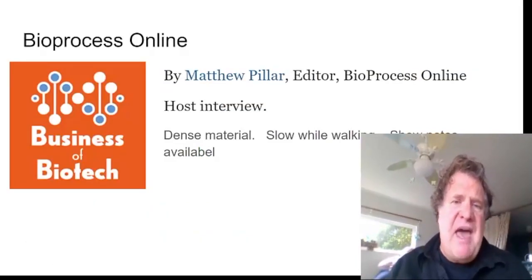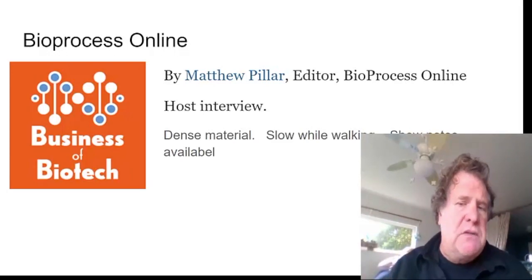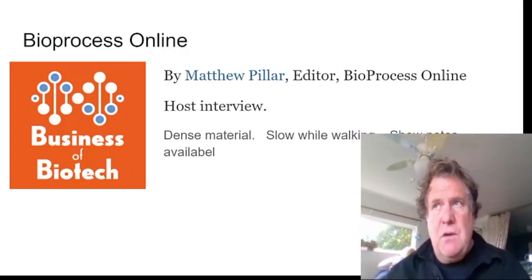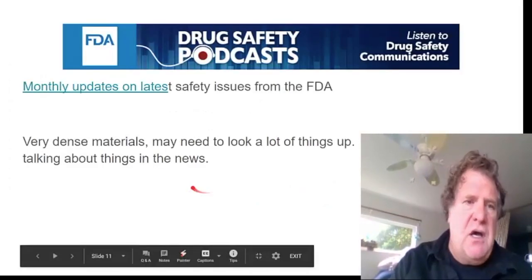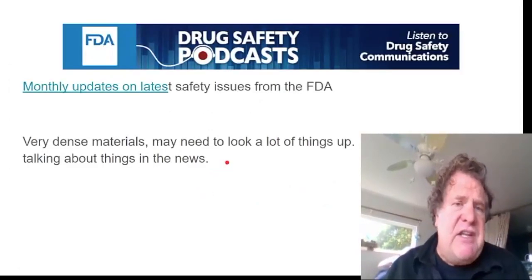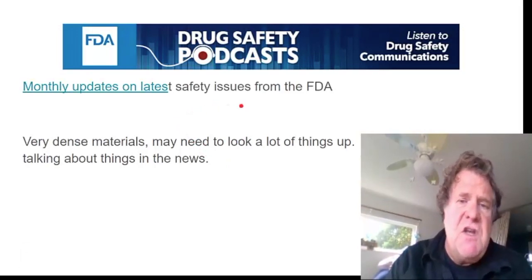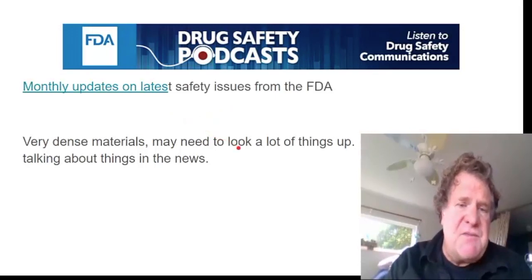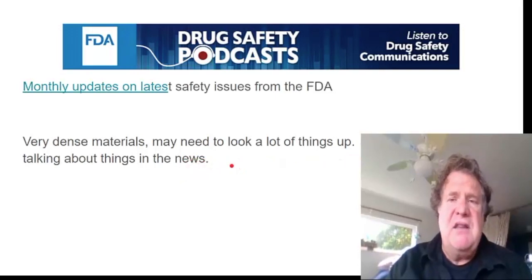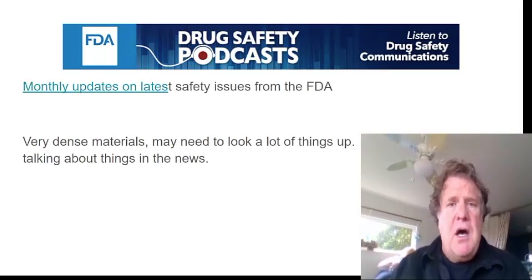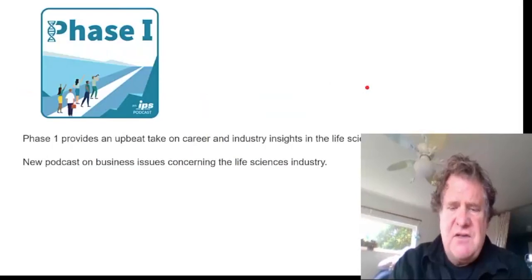Bioprocess Online is hosted by Matthew Pillar, an editor for Bioprocess Online, who hosts interviews. This is really dense material and moves slowly — you want to think about it, so it's best for when you're driving somewhere not too hazardous or walking carefully. The FDA also has monthly updates for safety issues. It's very dense material and you may need to look a lot of things up. It's currently talking about things in the news and the safety issues with the latest COVID drug regimens. This is the FDA Drug Safety Podcast, and it's interesting to listen to.